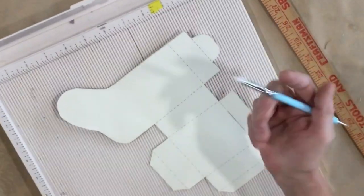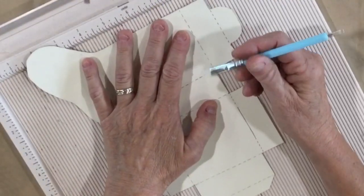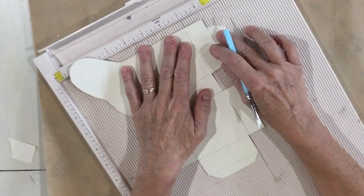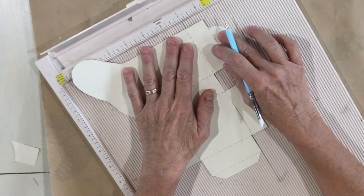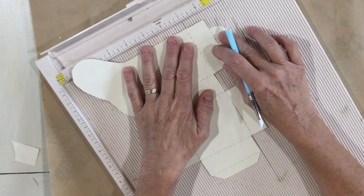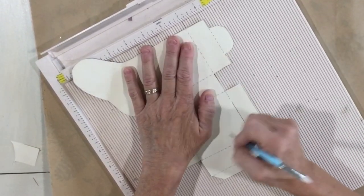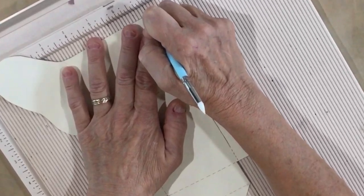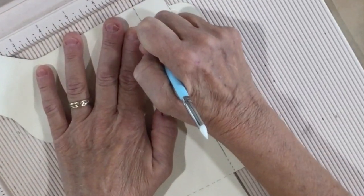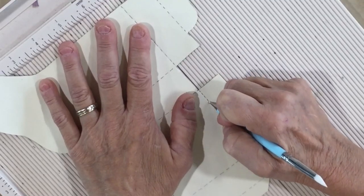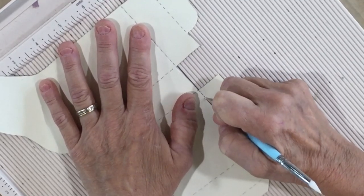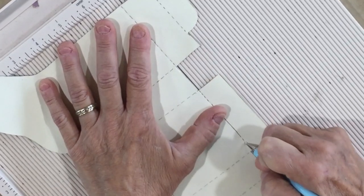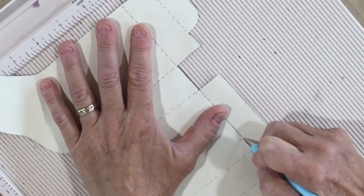Using my scoreboard and a stylus, score these lines. But if you have a ballpoint pen that doesn't work anymore, there's no ink, that works just as well. Use a ruler and draw down that line. And here I am just scoring from there to there.